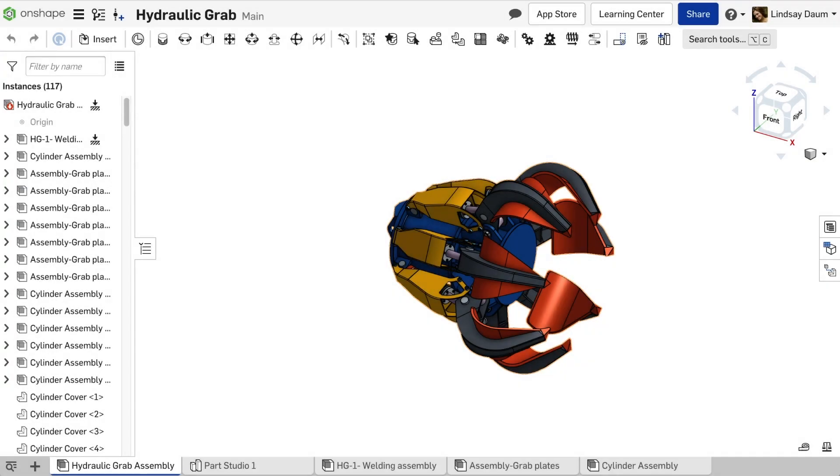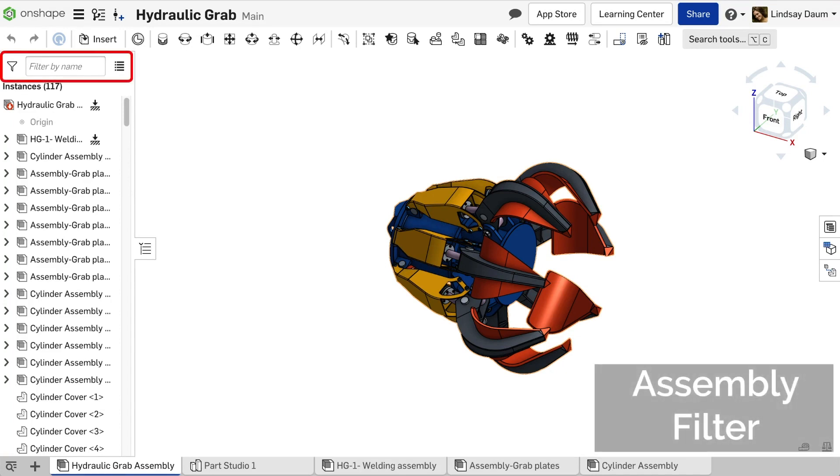New in this release, we've added the highly requested feature to search and filter your assembly tree structure. This will make it easier to find and organize components in a large assembly.